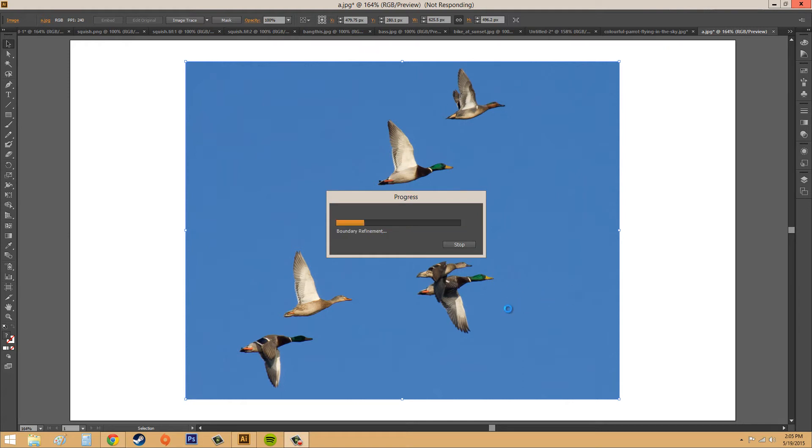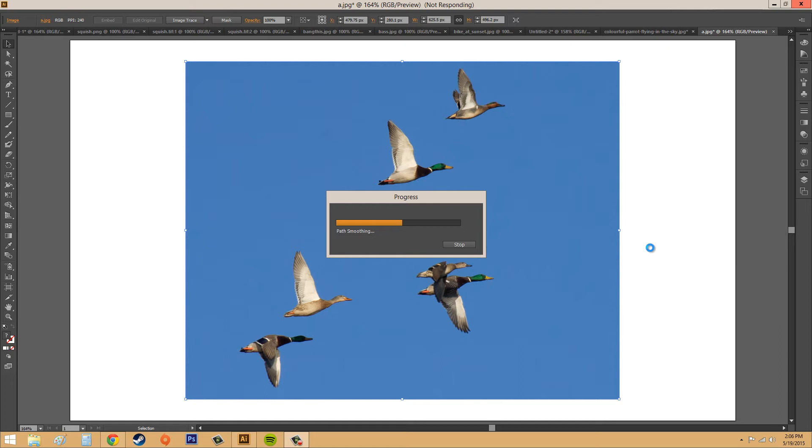It pretty much picked up immediately after. Now it's smoothing, and it was creating paths, and now it's smoothing out the paths so we don't have a lot of points.